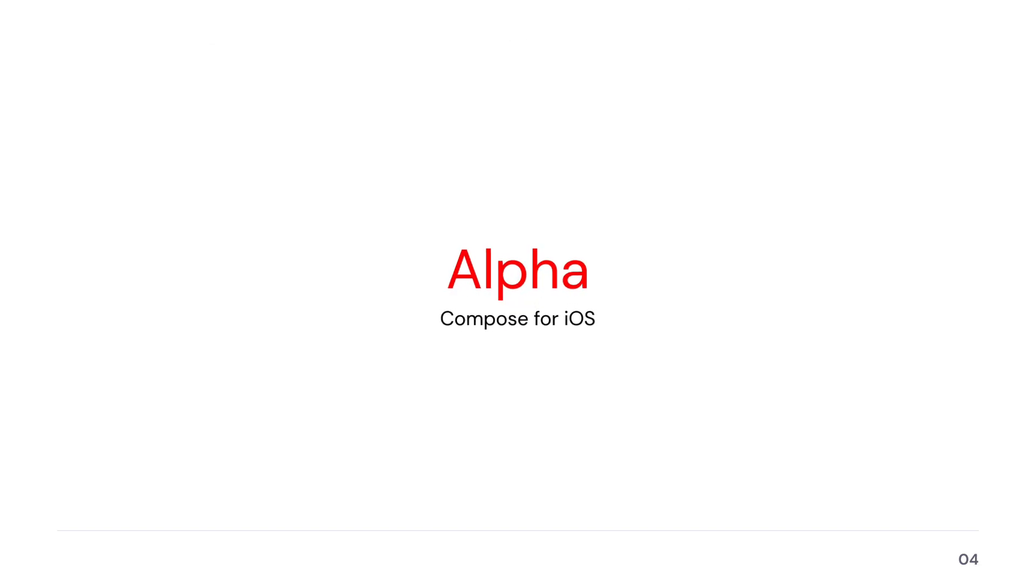At the time of recording this video, Compose Multiplatform for iOS is still in alpha.